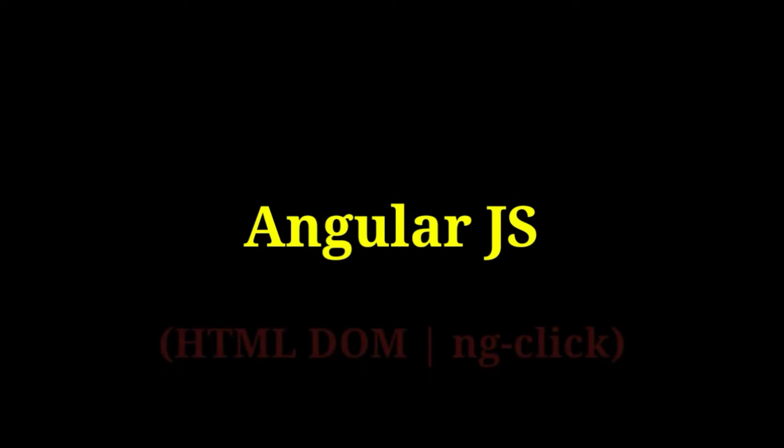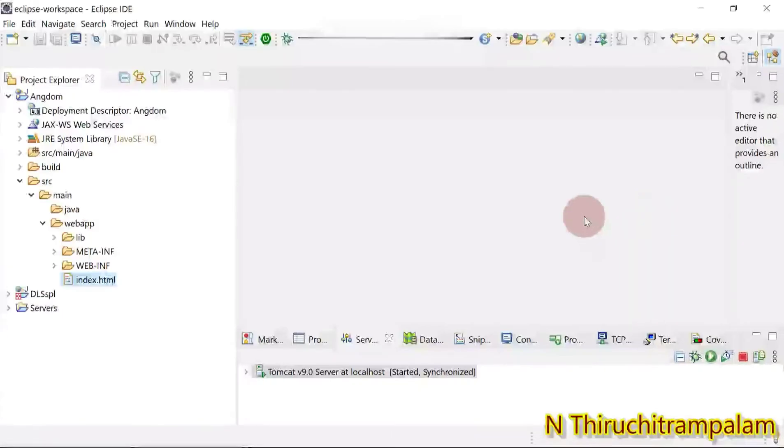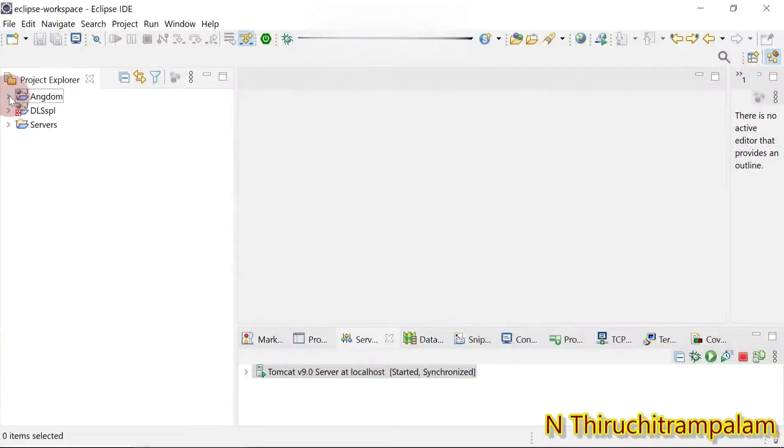In this session we are going to create an AngularJS application. Here there is an attribute named ng-click. In this application I add ng-click as an attribute to an HTML button element. This ng-click directive is used to bind the application data to the attribute of an HTML DOM element.